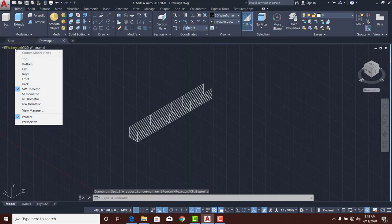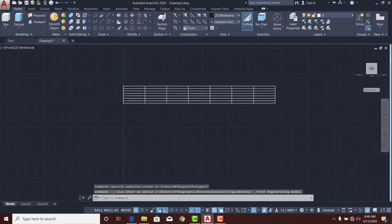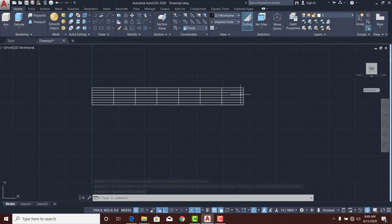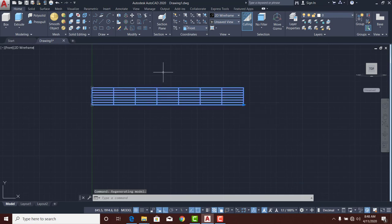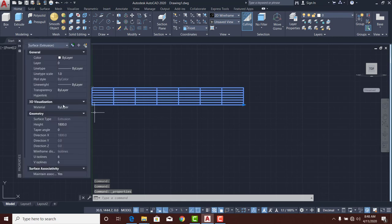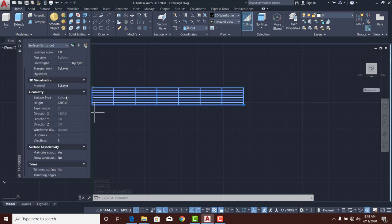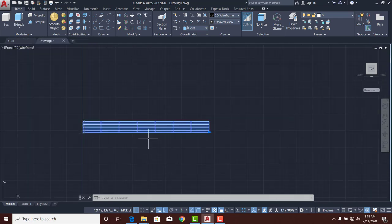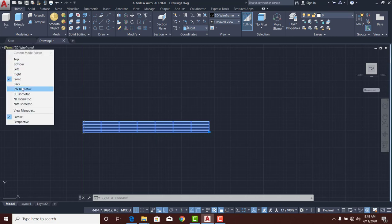Let's go to the front view. You can see that 1800 dimension. I'll reselect that drawing and go to Ctrl+1 to pop up the properties of my selection. I can see the extrusion is 1800 — I'll change it to 2100, press Enter, and it continues to expand. Let me make it 2400 and stop there.